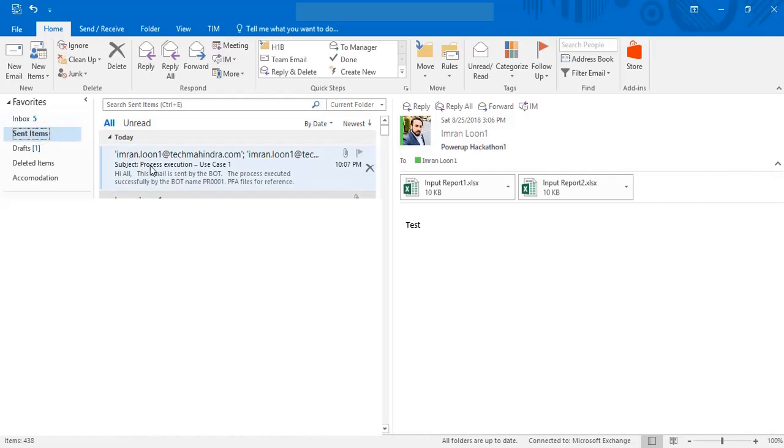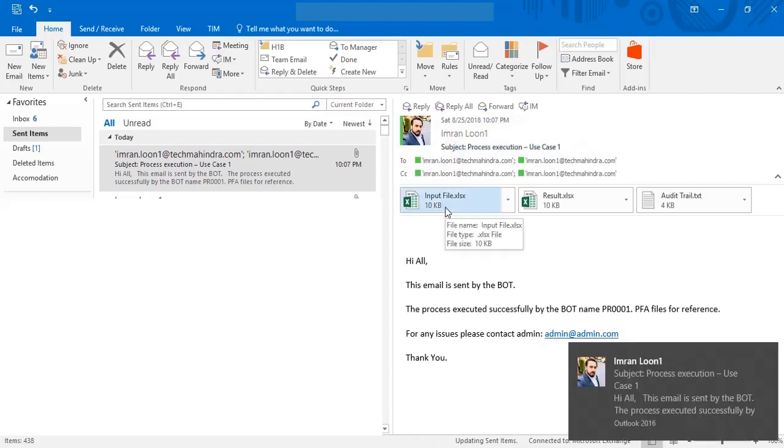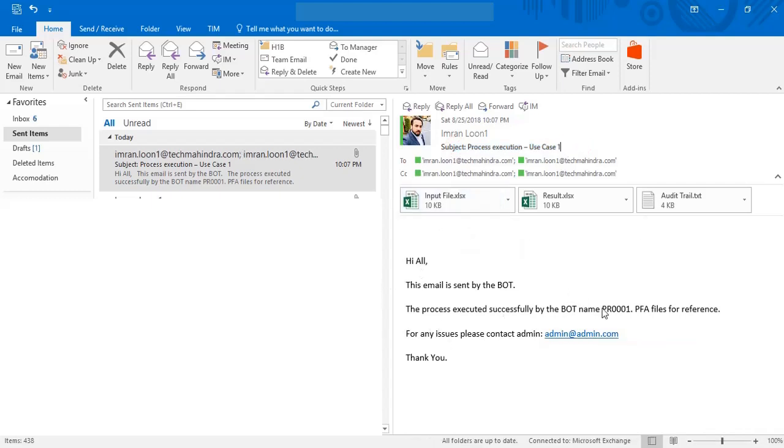Here you can see the email sent by the bot. The subject is read from the email template. There are three attachments and email body. The value over here, PR0001, generated by the bot at runtime.